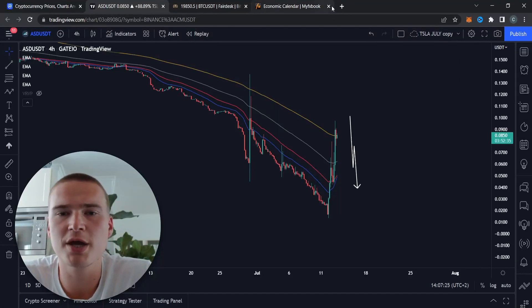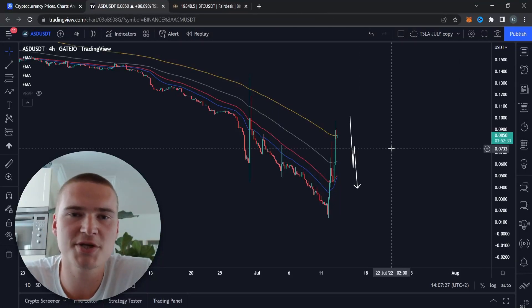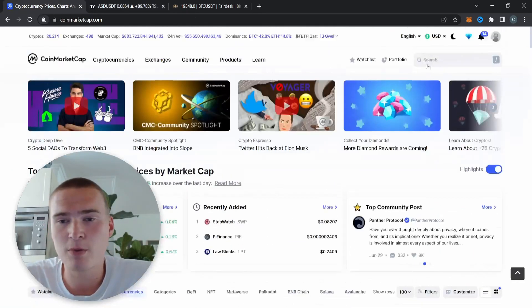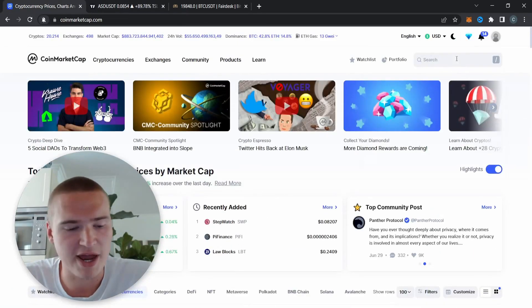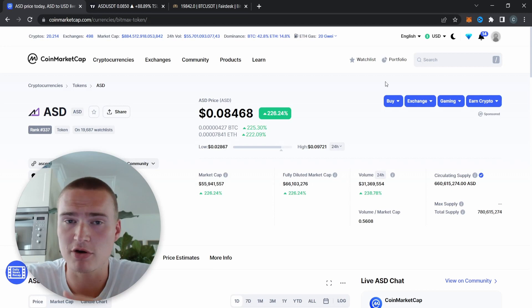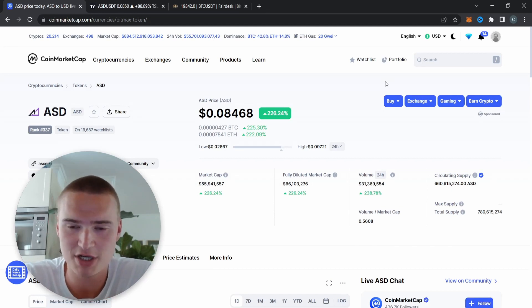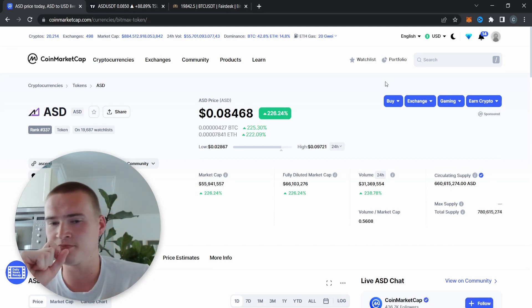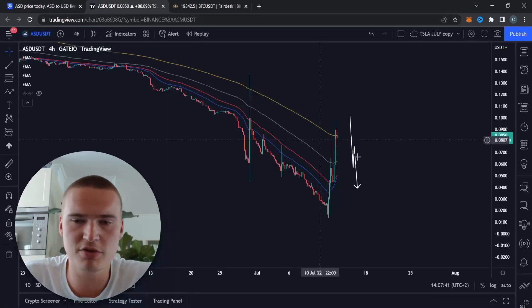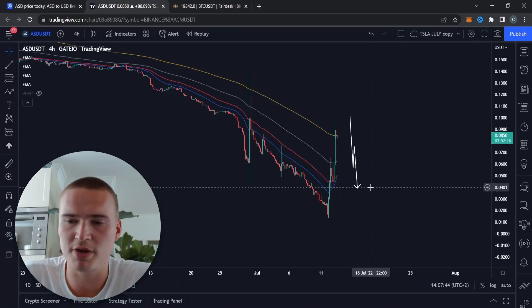What's up everybody, hope you're all doing great. Welcome back to Selenix Crypto and to this new video. I wanted to quickly go over ASD, which is the native token of the AscentX exchange. We're just doing a simple analysis on it — I don't think it's that valuable to do a deep in-depth technical analysis.